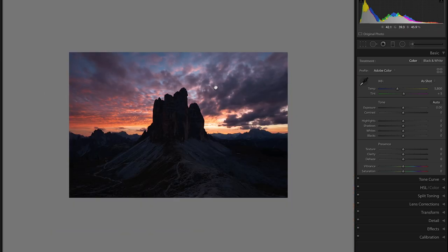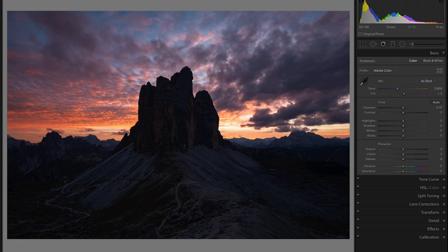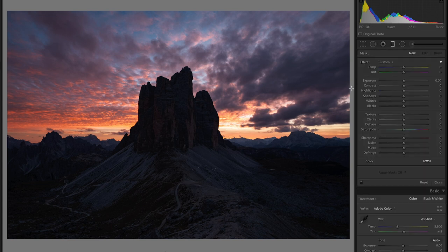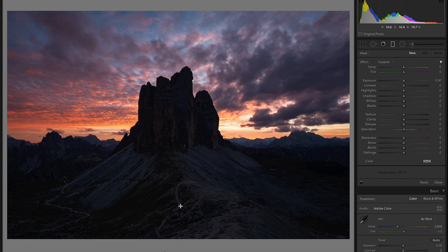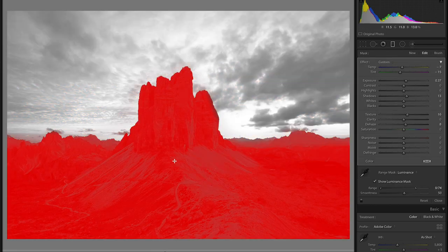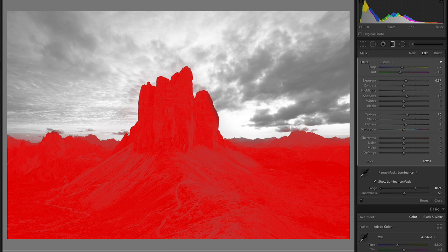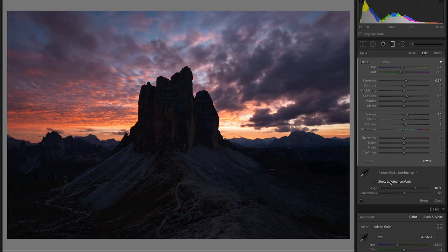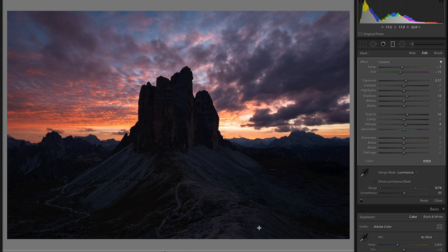So at this point what I've been able to do is adjust the exposure of the foreground and the midground so that we're bringing out more details, some more texture in these areas without affecting the clouds so that both of them are functioning independently. So we've brought down the sky and we've brought up the foreground and midground just using these two graduated filter masks.